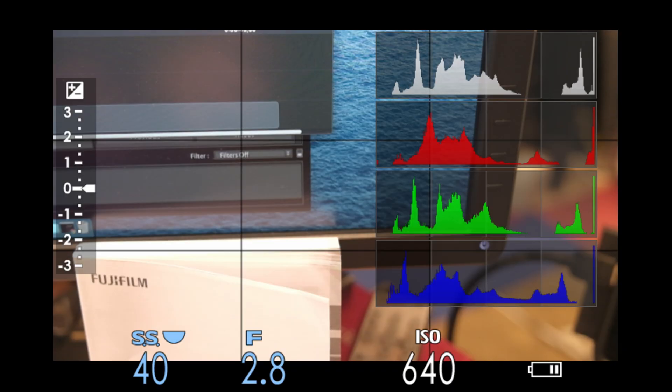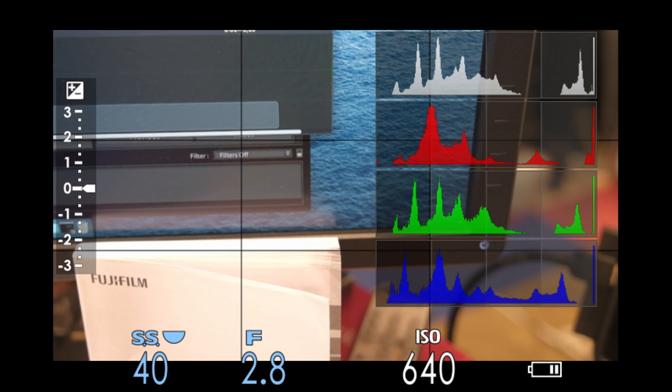Everyone, and welcome to Pal2Tech. In my most recent video on the five exposure warning tools for Fujifilm cameras, I briefly mentioned the RGB histogram.